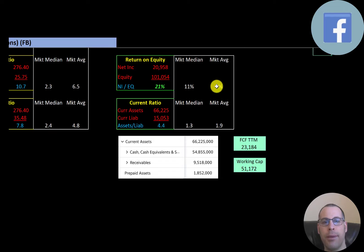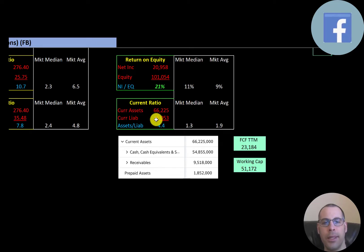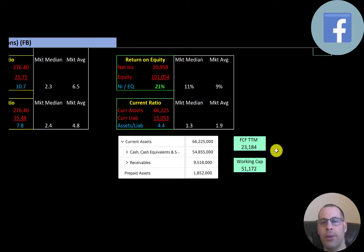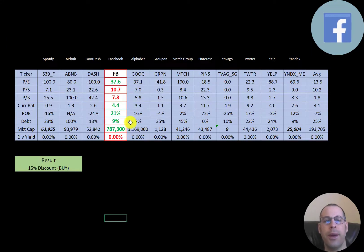ROE is net income over equity — they're at 21%, much better than the median and average. Current ratio is current assets over current liabilities — they're at 4.4, so they have more than enough current assets to cover current liabilities. A majority of their current assets are cash: $55 billion — the best asset to have. This company is really well capitalized, with free cash flow of $23 billion and working capital of $51 billion.